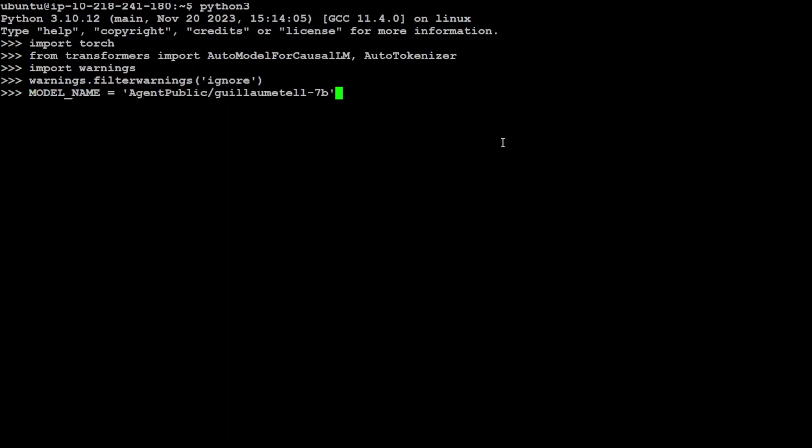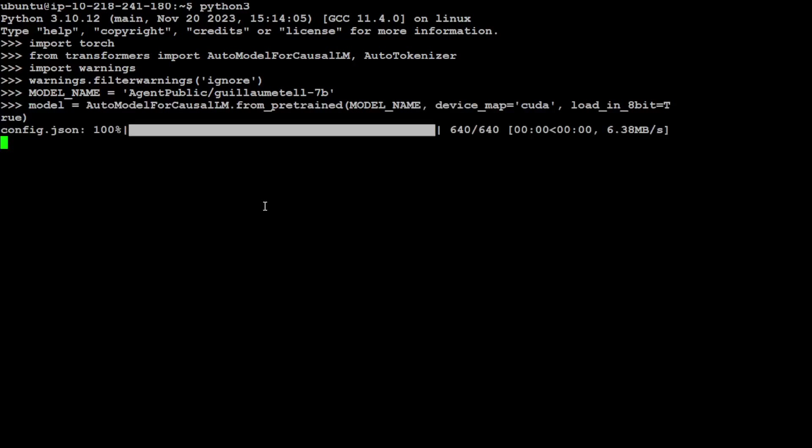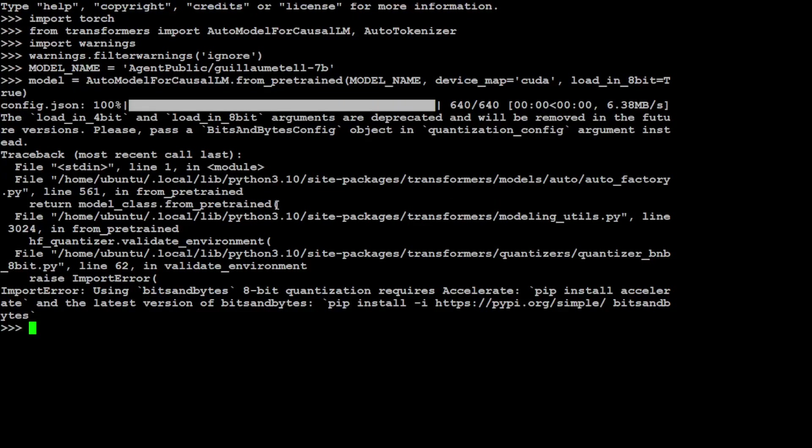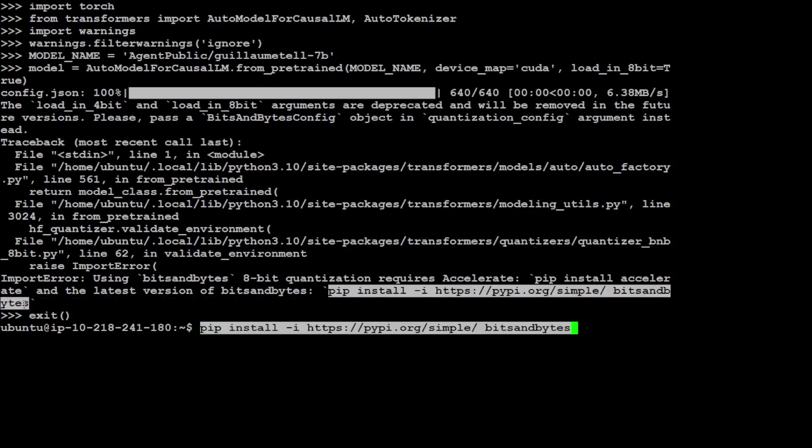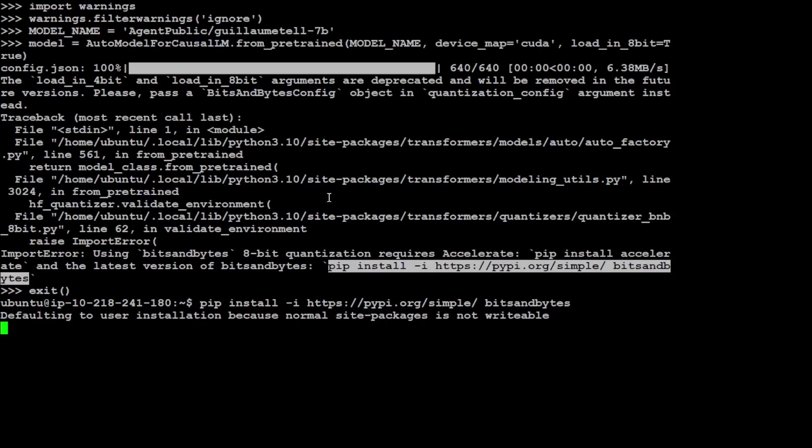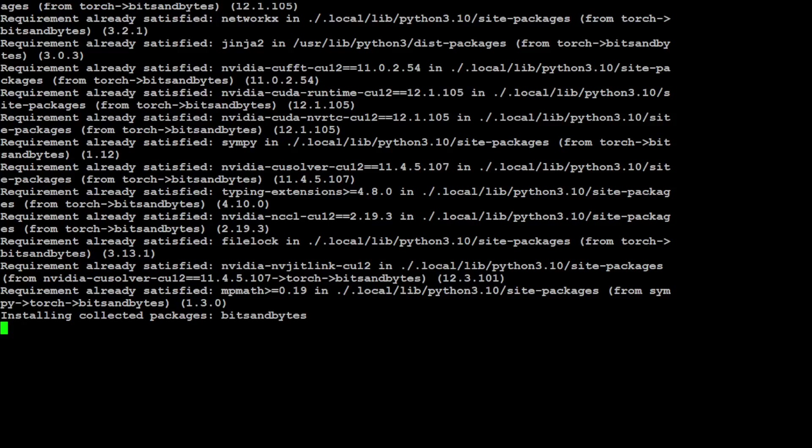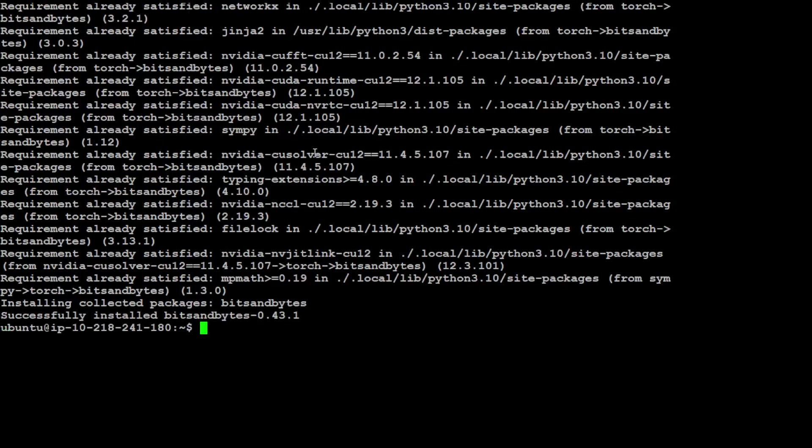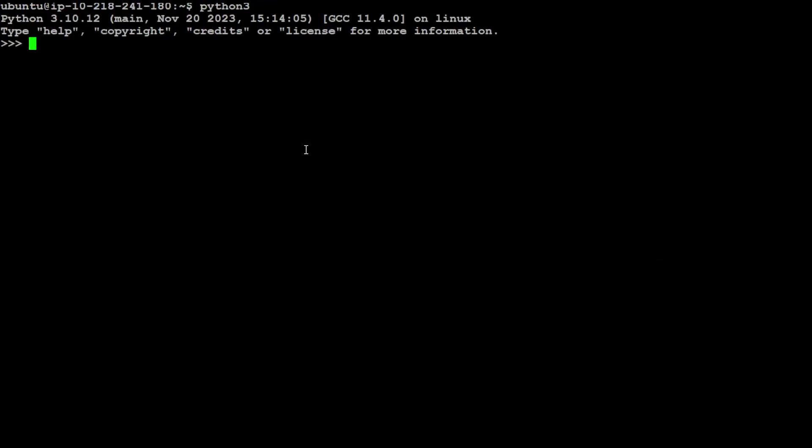And this is my Geom Tell 7 billion. Let's try to download the model. Let's see if it works in 8-bit. Okay, so I would need to install that bits and bytes, so let me quickly do that. And this is the thing with these because these things are changing so fast, you have to make sure that you have the latest and greatest stuff already there. It shouldn't take too long. That is done, let me clear my screen and let me run this again.